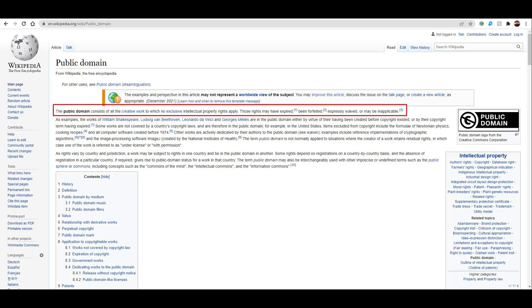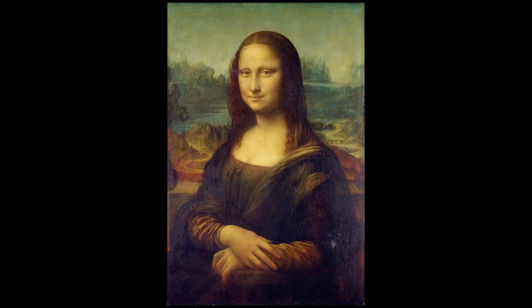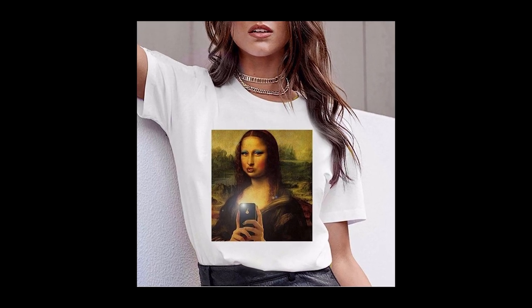I recently learned about something called public domain. Public domain is a license for images that allows you to use them in any way you want. Most of the time, public domain applies to very old paintings whose creators have died and whose copyrights have expired. A big example is the Mona Lisa — it's public domain, so you can put it on a t-shirt. Van Gogh's paintings are also public domain, so anyone can use them on pillows, phone cases, whatever they want. There's already a big passionate audience for these artists.